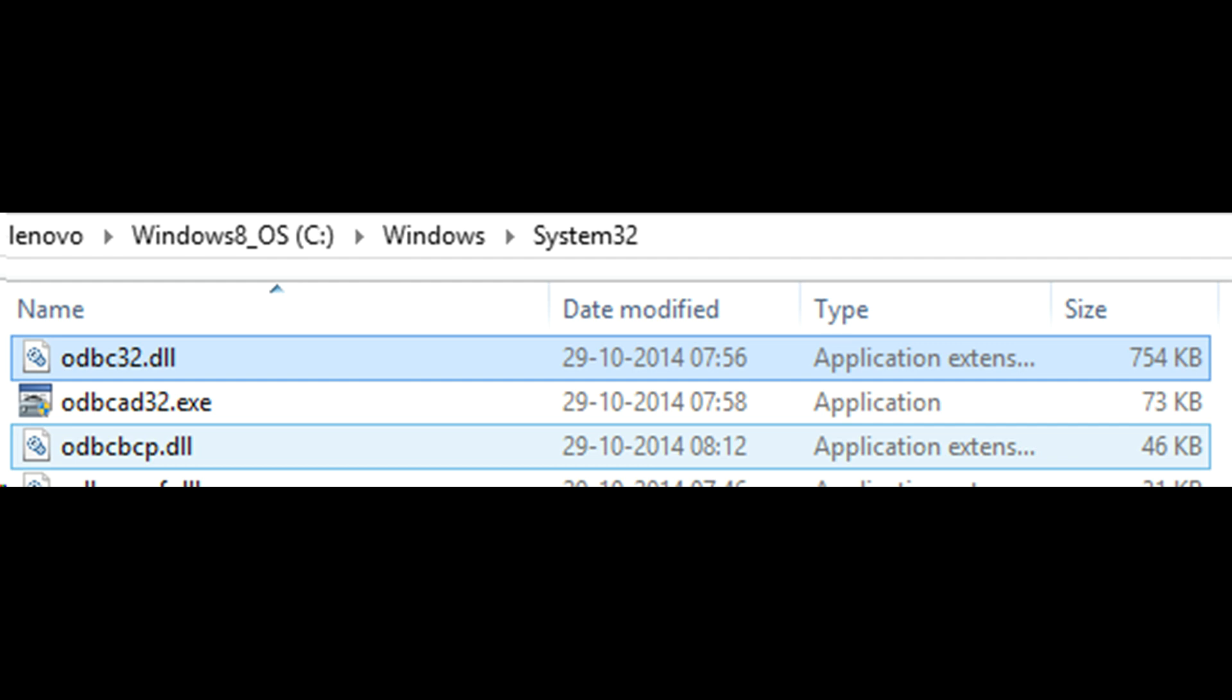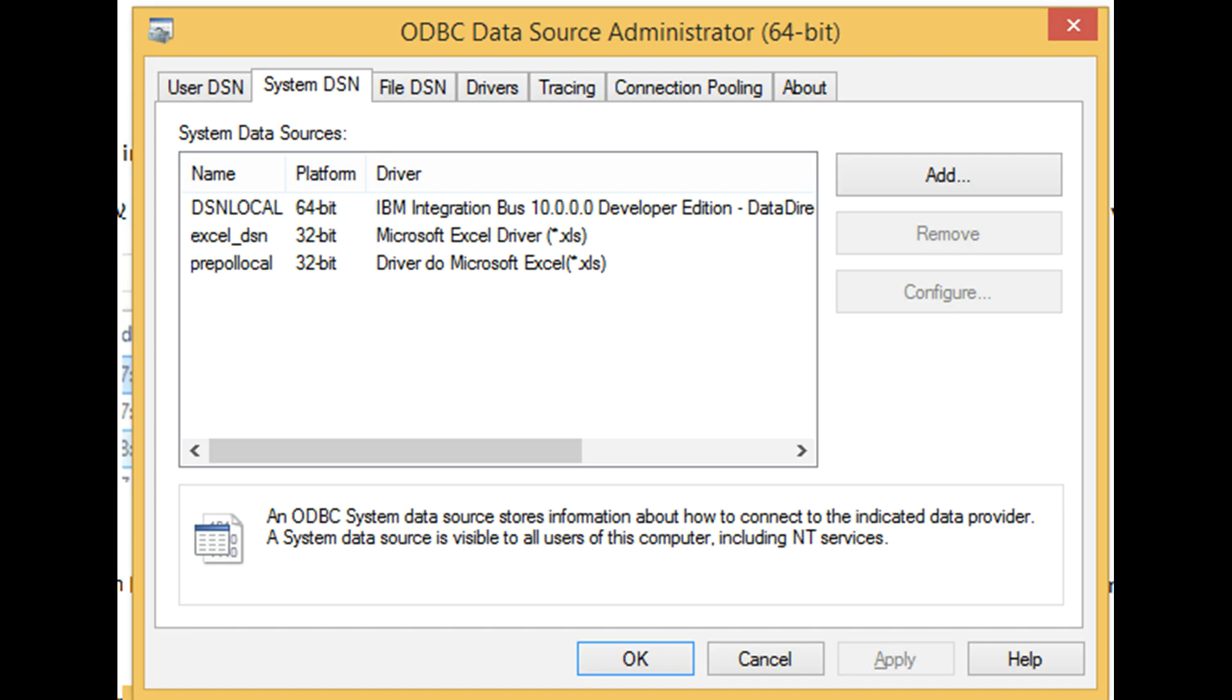Use odbcad32.exe file available in C:\Windows\System32 and create a system DSN. User DSN will be visible only to your account. System DSN will be visible for all users.